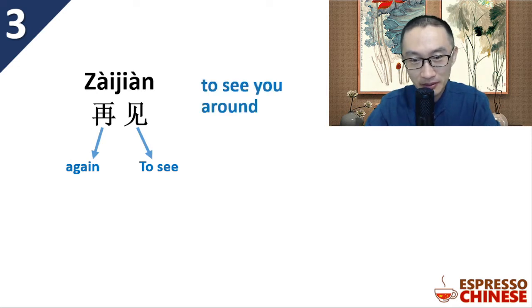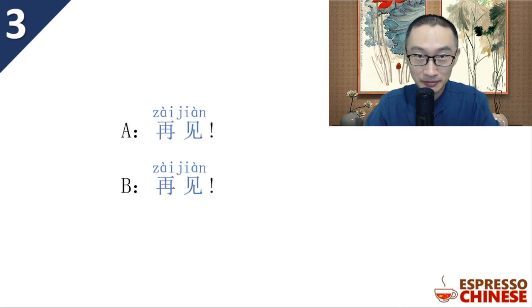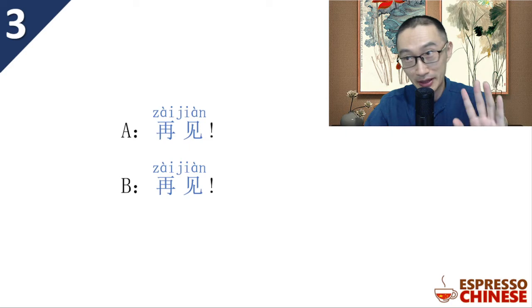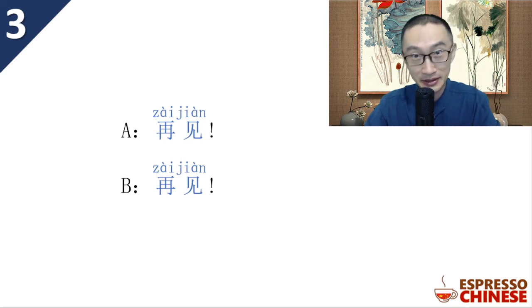Hao. So in conversation, person A says 再见, then you say the same thing, 再见.